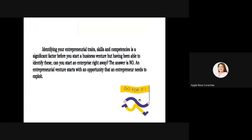Identifying your entrepreneurial traits, skills, and competencies is a significant factor before you start a business venture. But having been able to identify this, can you start an enterprise right away? The answer is no. An entrepreneurial venture starts with an opportunity that an entrepreneur needs to exploit. So even though you have the traits, the skills, and the competencies, if there is no opportunity for you to start a business venture, it will not work.